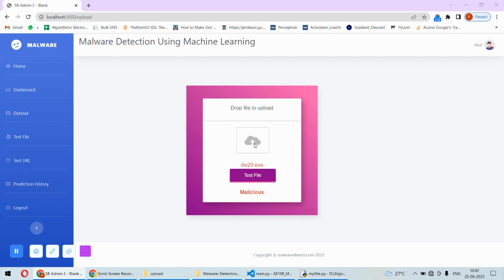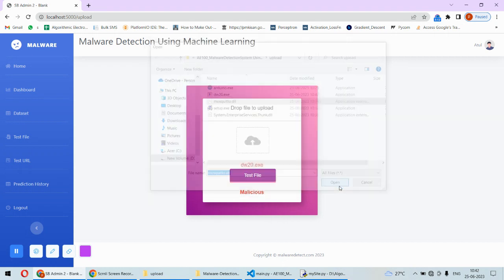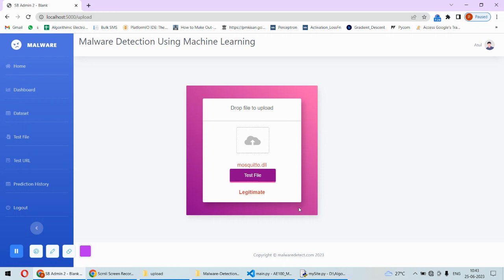I will check another file, for example this DLL file. I will open this file and test it. This file is safe for us. Whatever we are predicting is stored in the dataset or in the history - it is recorded in a table.